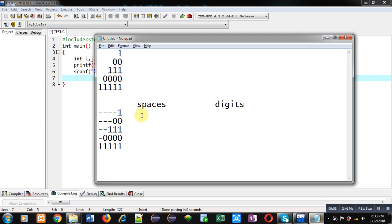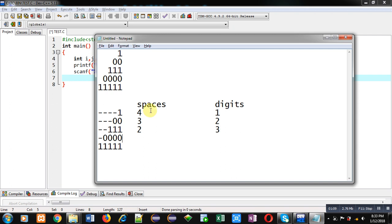In first row, number of spaces are four and digits are one. In second row, spaces are three and digits are two.